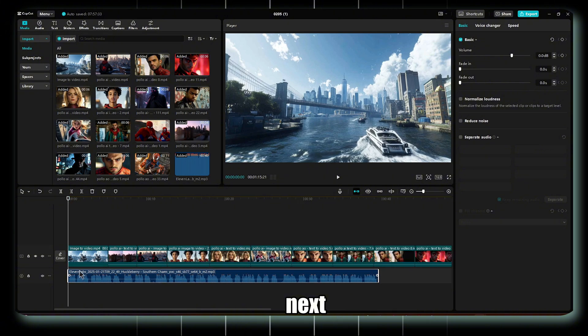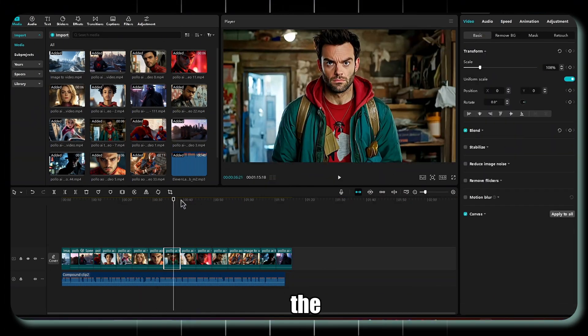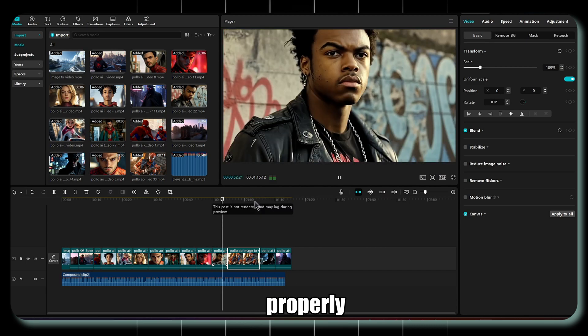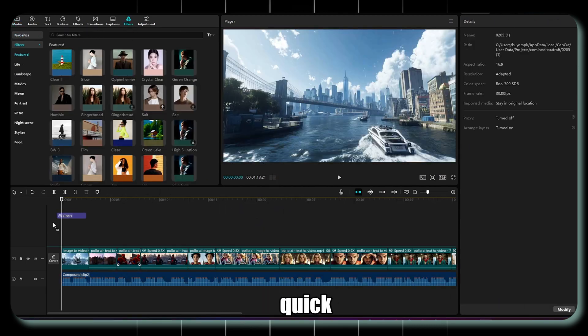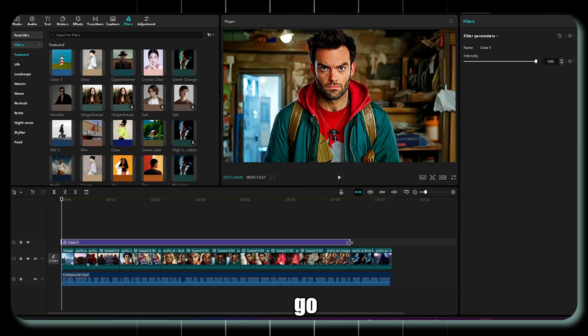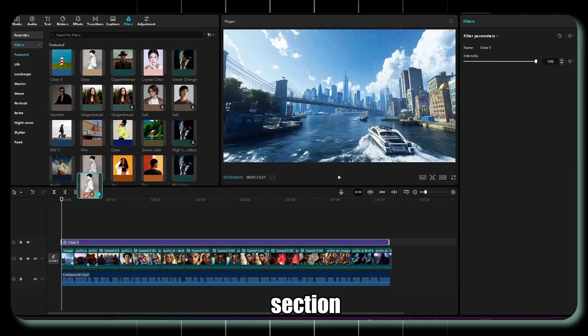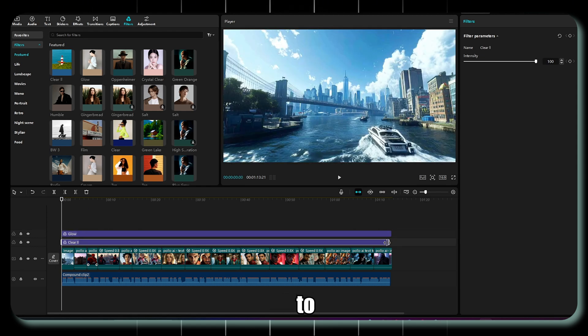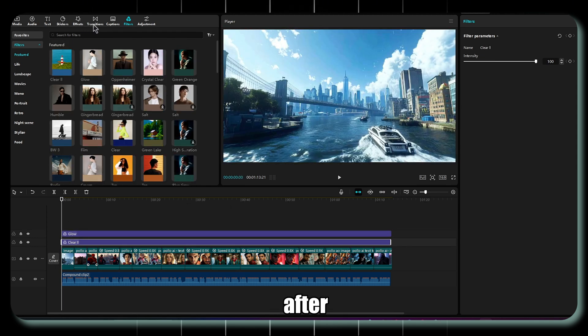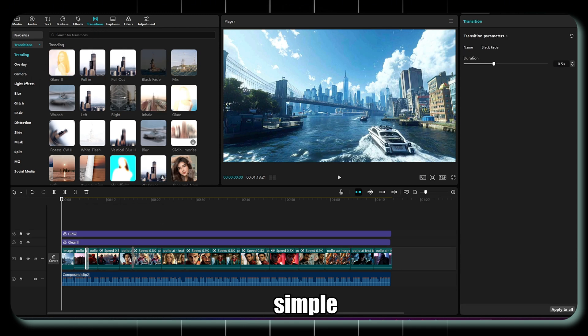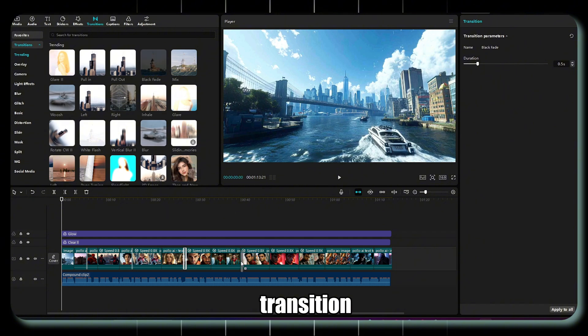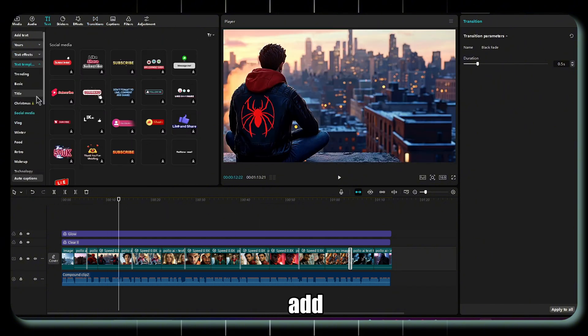Next, add the voiceover to the timeline, and ensure each clip fits the screen properly. This step is simple and quick. Then, go to the Filters section and apply the Clear and Glow filters to all clips. After that, head to the Transitions menu. No need for fancy effects. Just add a simple black fade transition between the clips for a smooth flow.